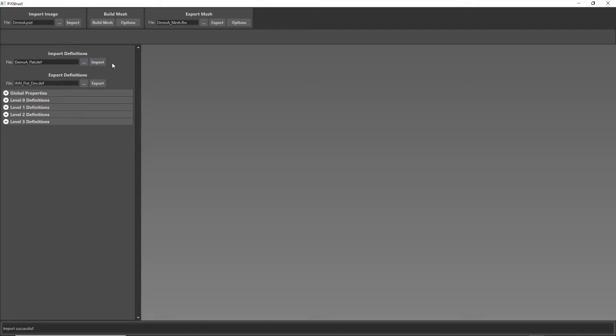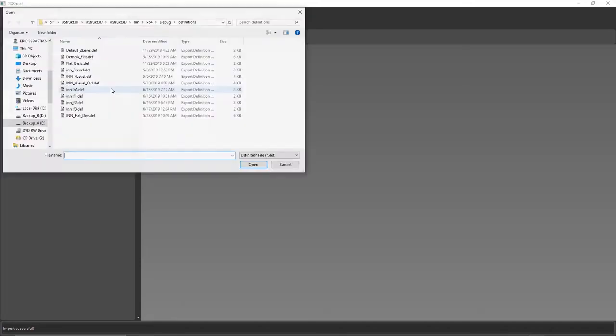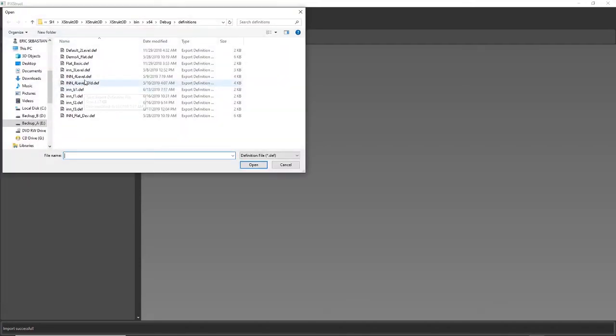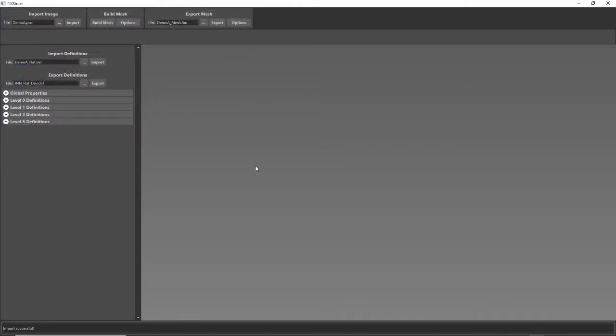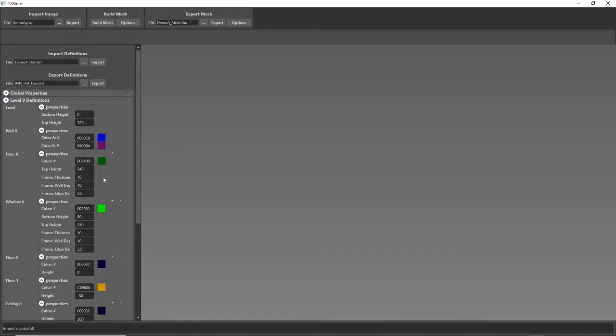So I already had a file made. Let me find it here. Where I had already set up the properties. So with those two files set up, I can go ahead and generate the actual mesh.